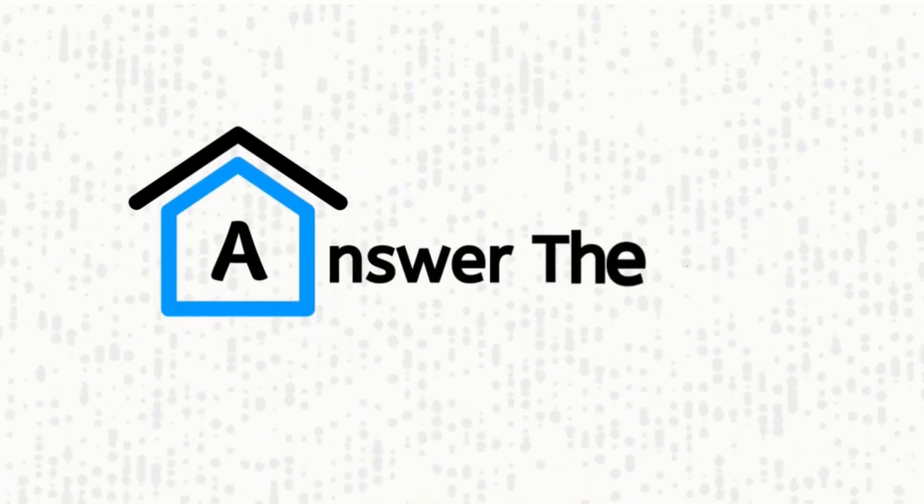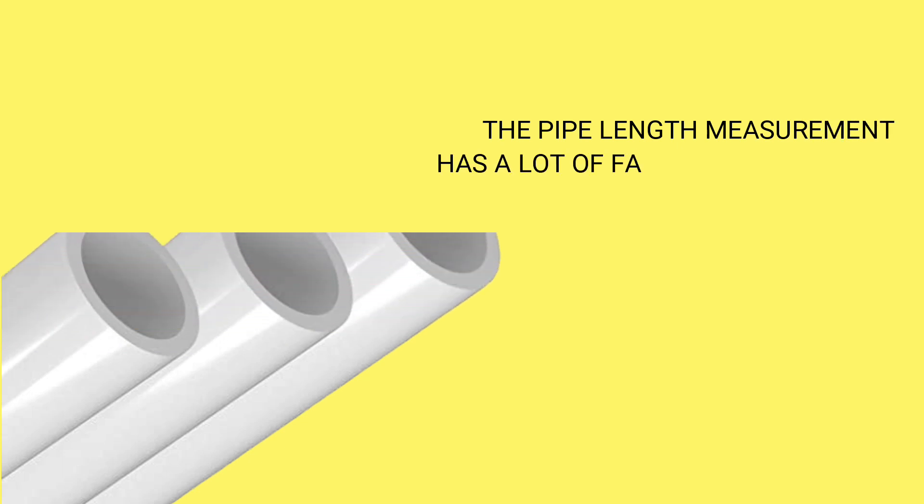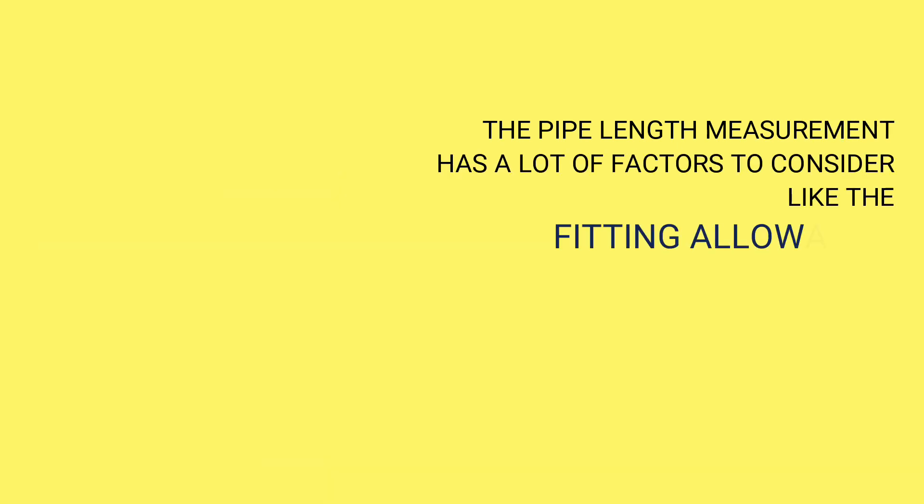Welcome to Answer the Home. The pipe length measurement has a lot of factors to consider, like the fitting allowance, threads, centers, diameters, etc.